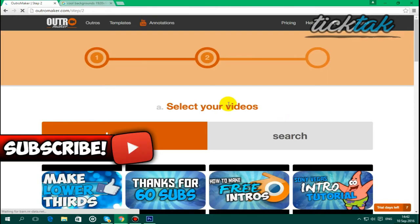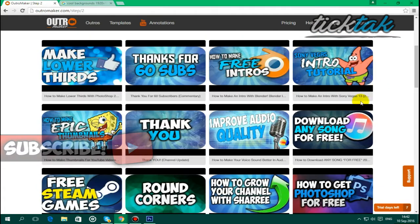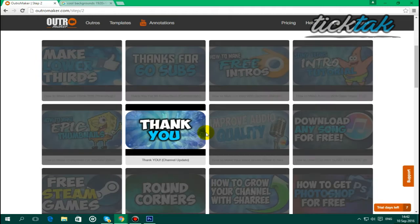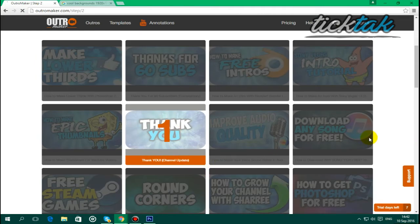And you want to browse some of your videos that you've made, so these are all the videos I've made on my channel, so I'm just going to say this thank you video. I'm just going to click it and double click it again and press that.